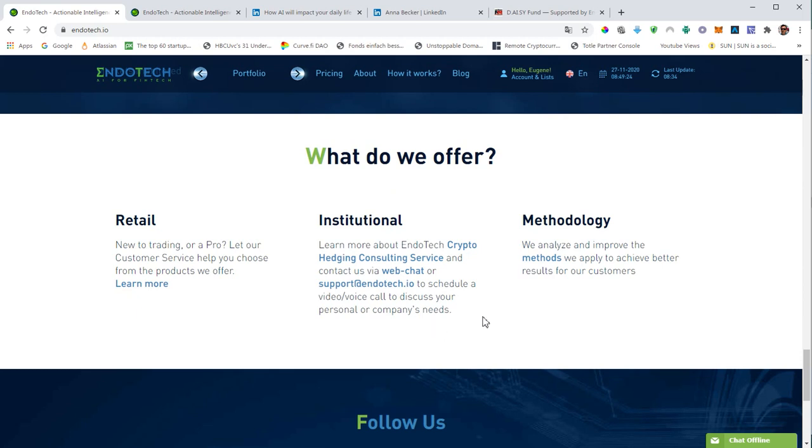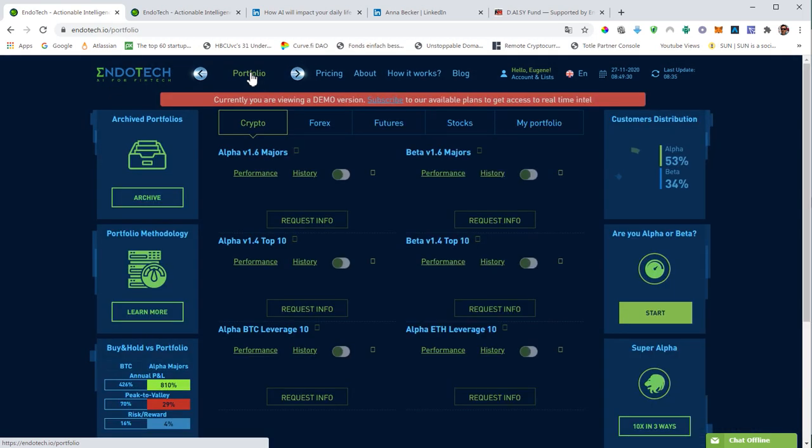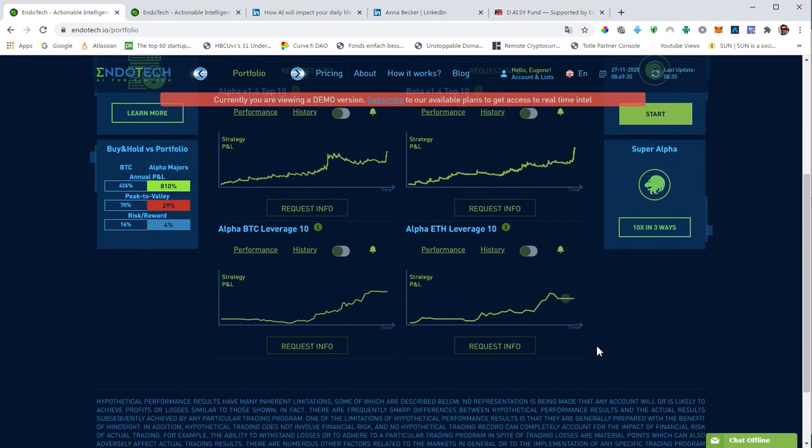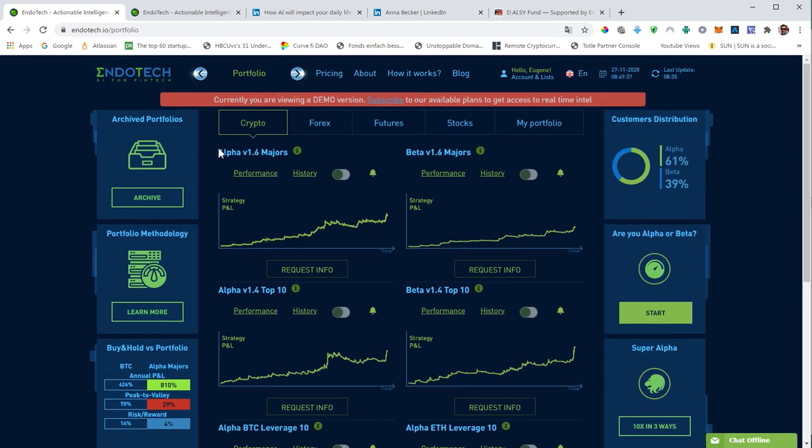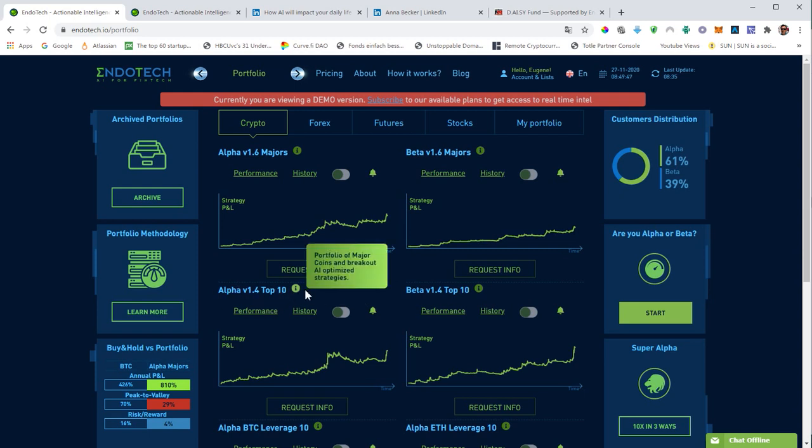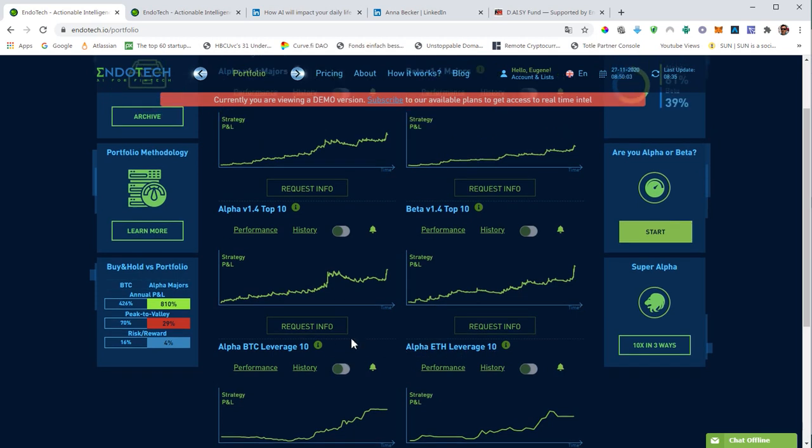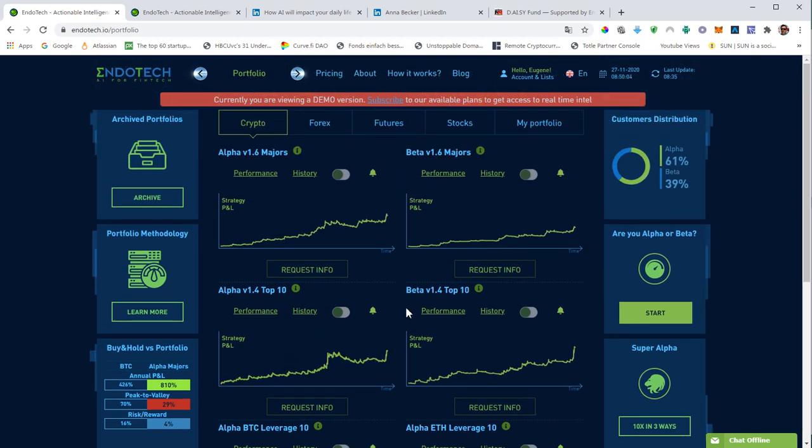We will have a look at the portfolios that they would offer to their customers. We have six different portfolios. We have alpha version 1.6 majors, beta version 1.6 majors, alpha version 1.4 top 10, beta version 1.4 top 10, alpha Bitcoin leverage, and alpha Ethereum leverage. The leveraged portfolios trade with a leverage of 10. We will have a look at some of the details and check the performance of this alpha 1.6 majors.